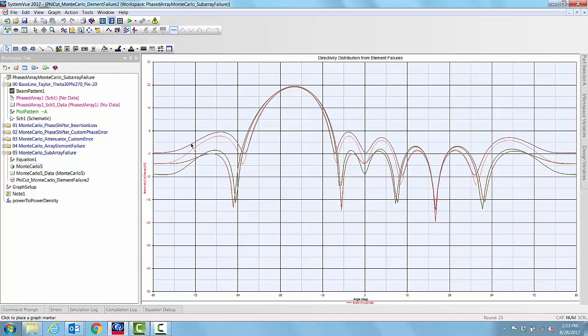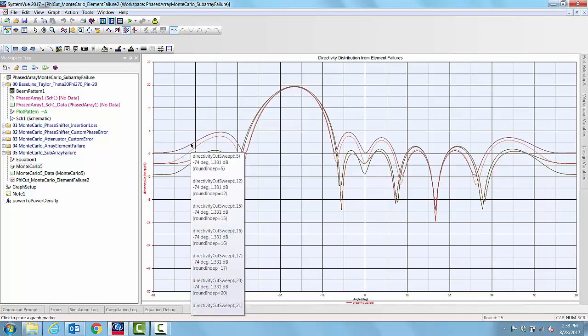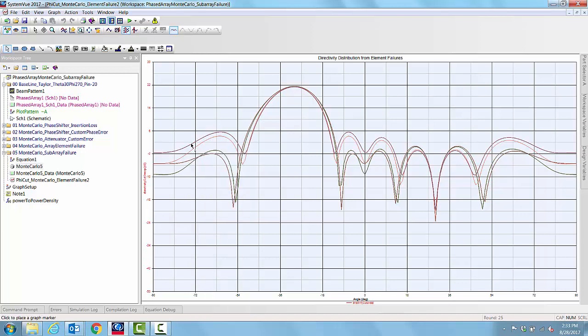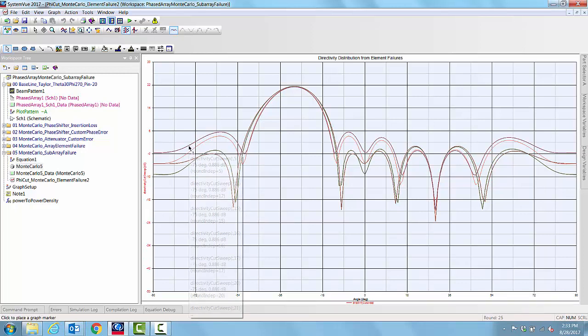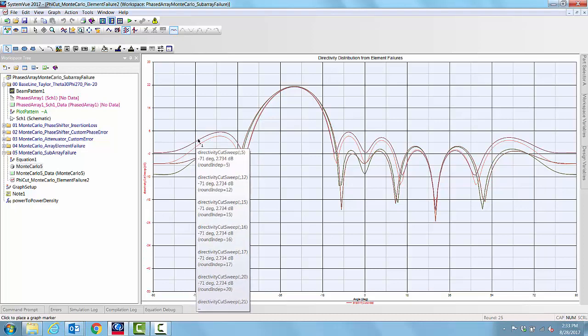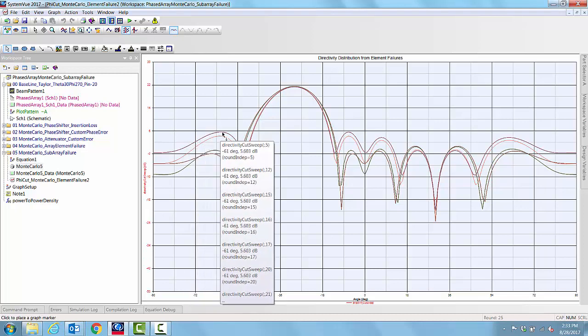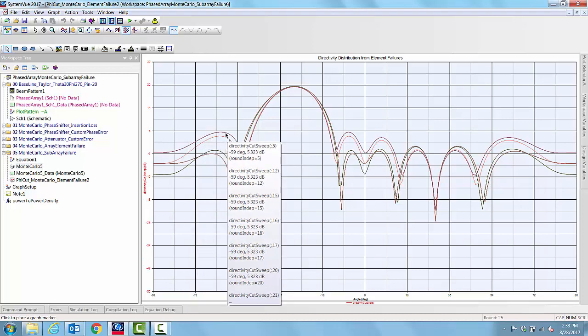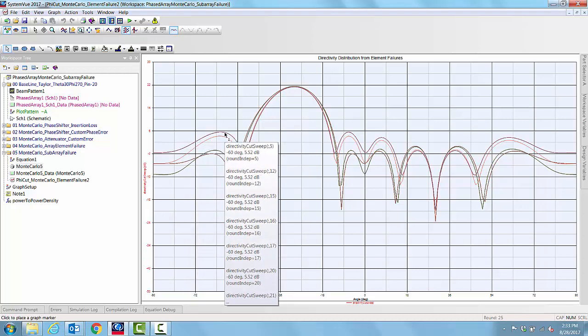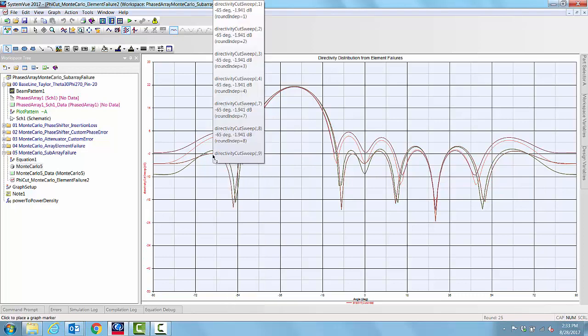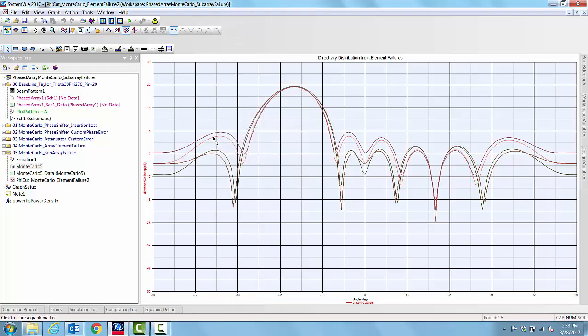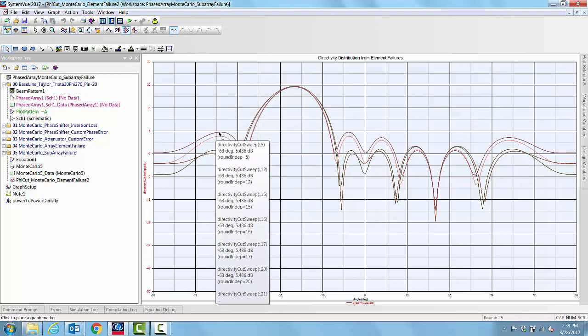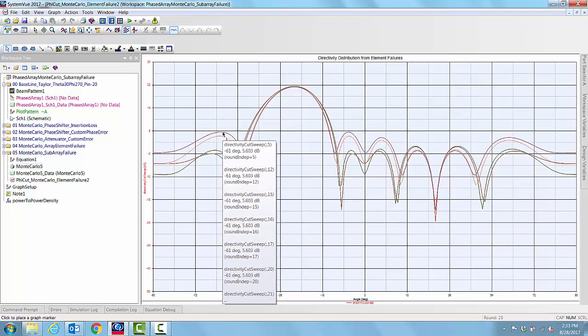Here if we see, we have in round 5, 12, 15, 16, 17, 20, 21, it found a particular sub-array failing. That particular sub-array is causing a lot of problem by raising the side-lobe levels quite well.